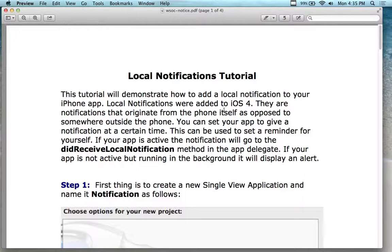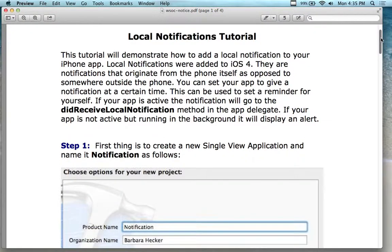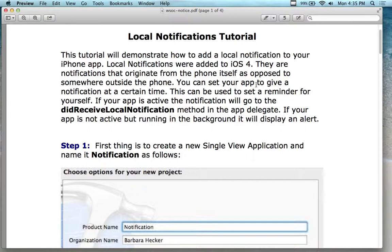This tutorial is going to demonstrate how to add the local notification to your iPhone application or iPad application. Local notifications were added in iOS 4, so if you're using something below this, you can't use this. I can't imagine anyone, unless you've got a very old Xcode version, being able to use anything prior to it. These are notifications that originate from the phone itself, as opposed to somewhere outside of the phone. We're going to initialize and create a notification ourselves inside of the app.